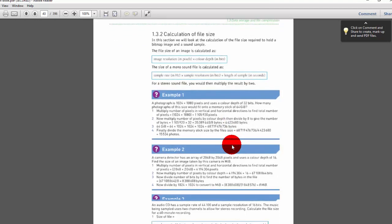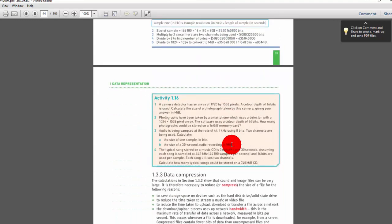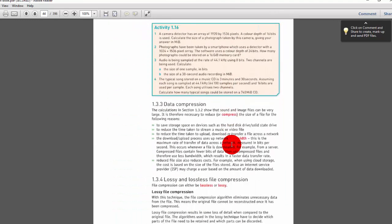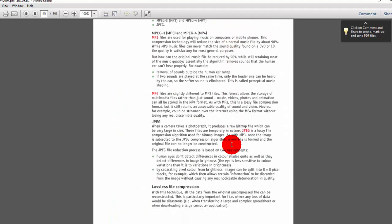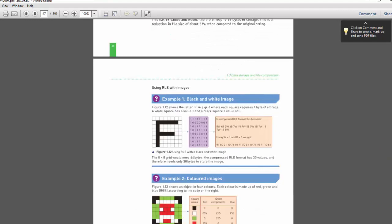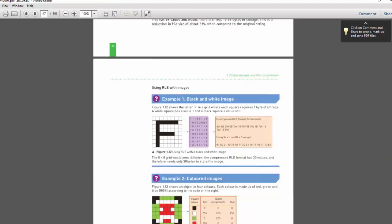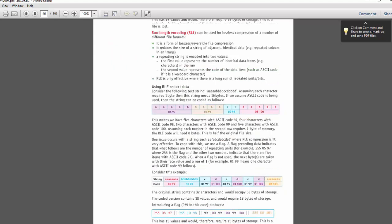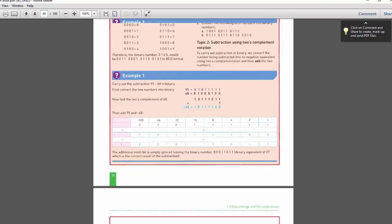Examples one, two, and three are provided in a good order. Data compression covers lossless and lossy compression. This is presented in an entirely new format with excellent presentation, including RLE with images, color images, and calculation formulas. Everything is quite good.